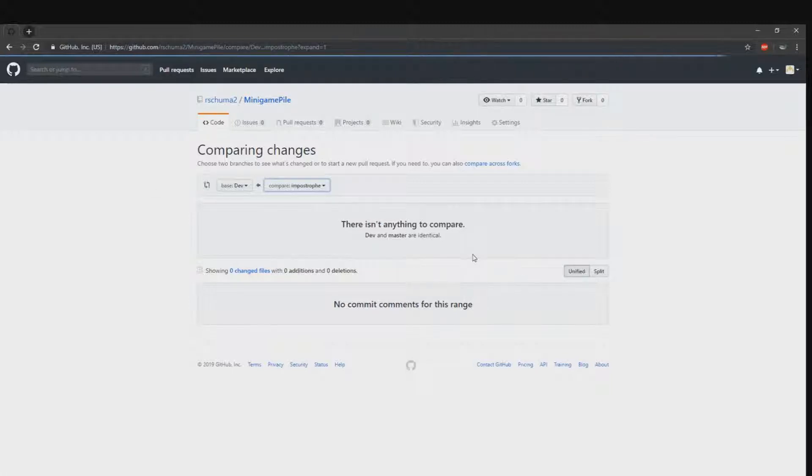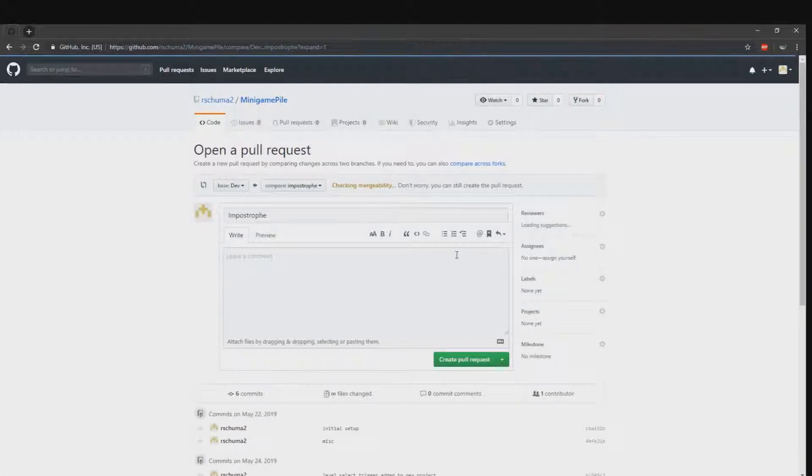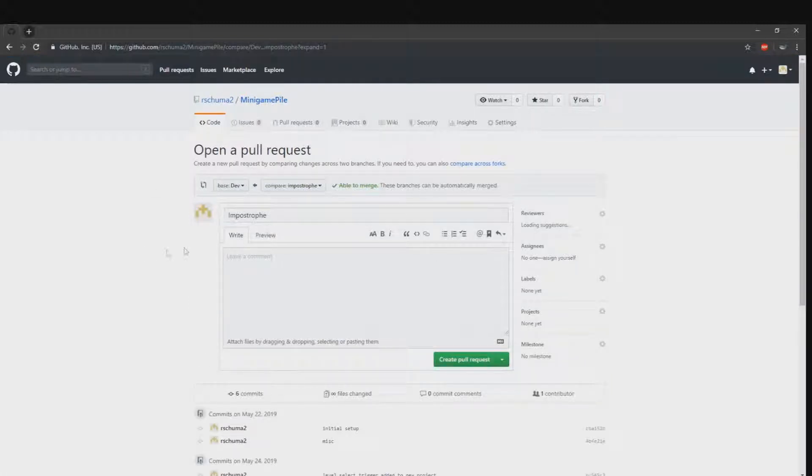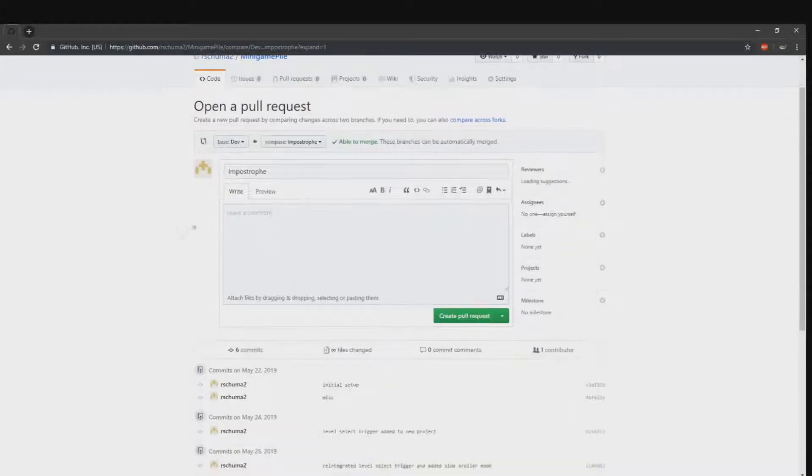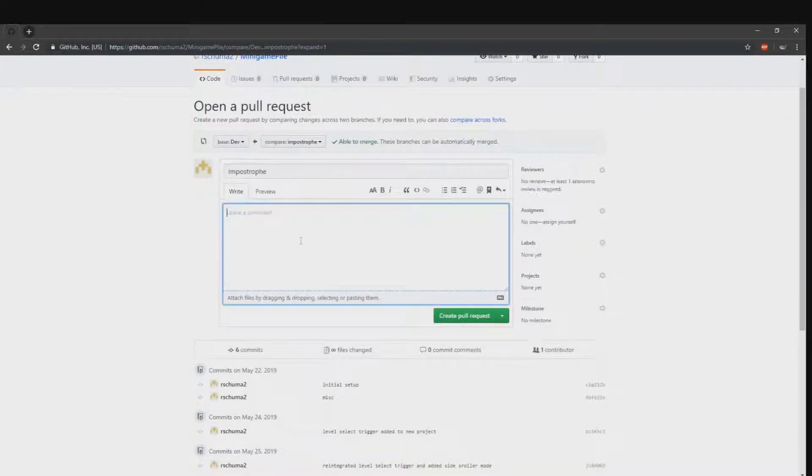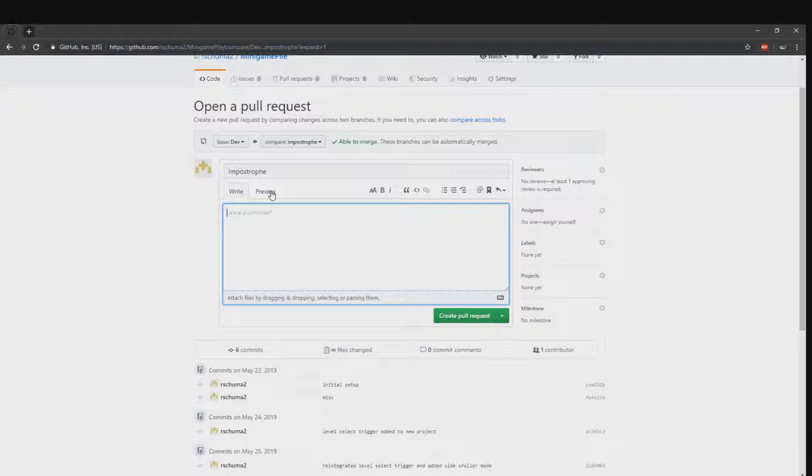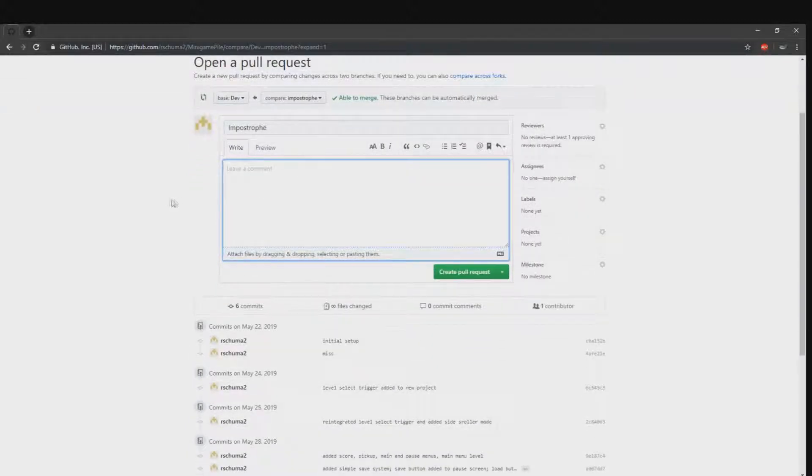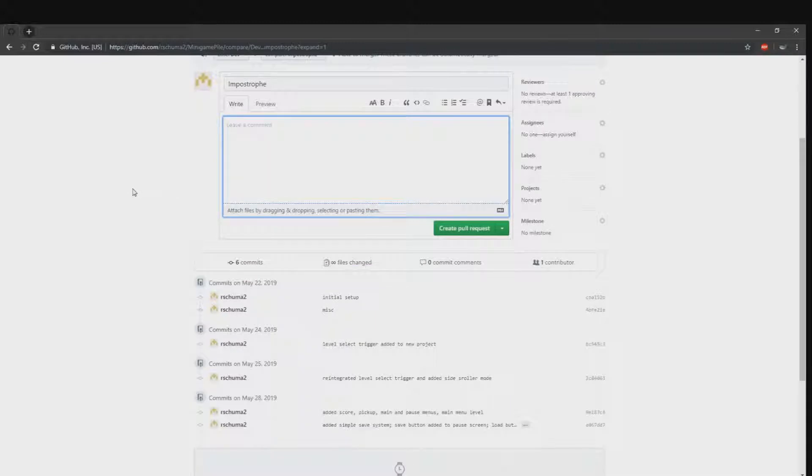We want all of our pull requests to be fast forwards, meaning there are no conflicts. You will see 'able to merge' if this is the case. You will have merged from the development branch into your branch prior to this, and that is where you will resolve any conflicts.